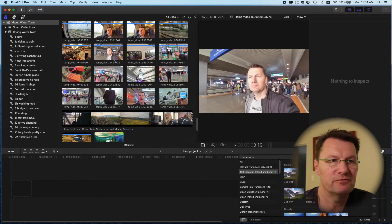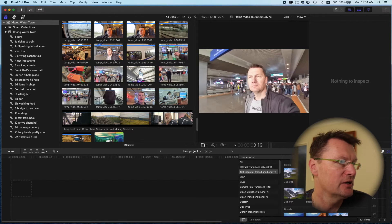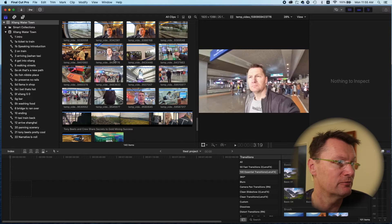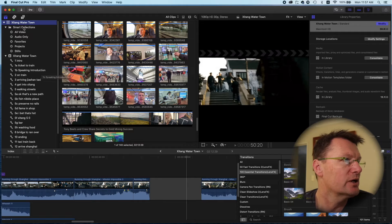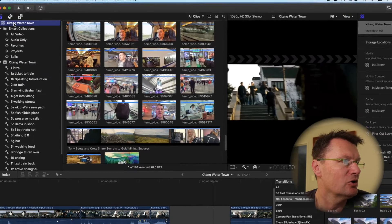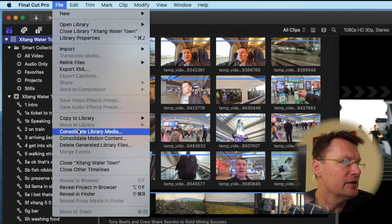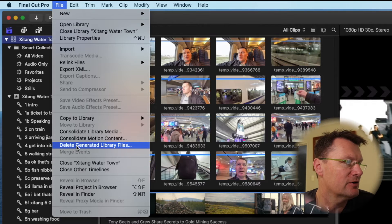So let's say you've finished your project, you've exported your final videos, and you're ready to shut down your library and store it on an external drive. Now is the time to get rid of any unnecessary files. To do that, make sure your library is selected, click on File, and go down to Delete Generated Library Files.